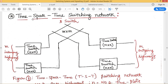Coming to the TST switching network — that is, the time space time switching network — in our first stage we have time switches, in the middle we have space switches, and at the end we have time switches. All incoming PCM highways are connected to time switches at the input end, and all outgoing PCM highways are connected to time switches at the output end. With M incoming and M outgoing highways, we need M time switches at the input side and M at the output side, with an M×M space switch in between.